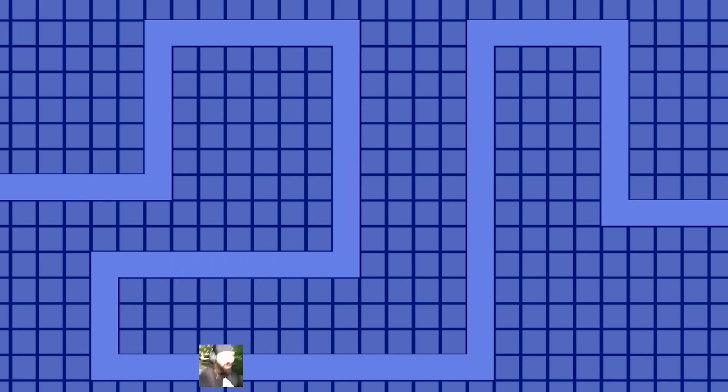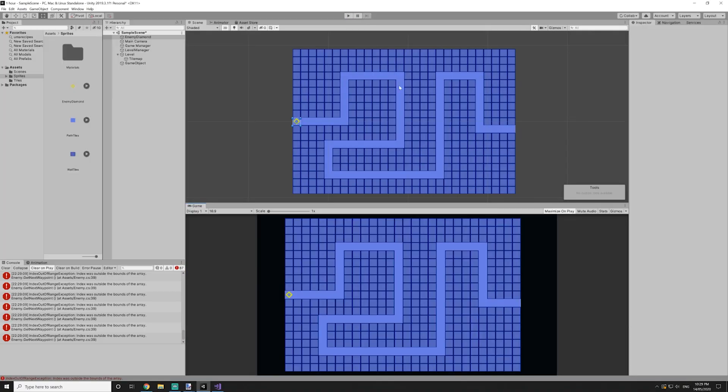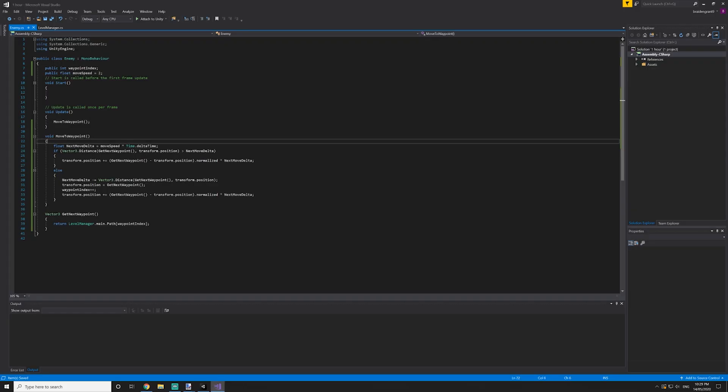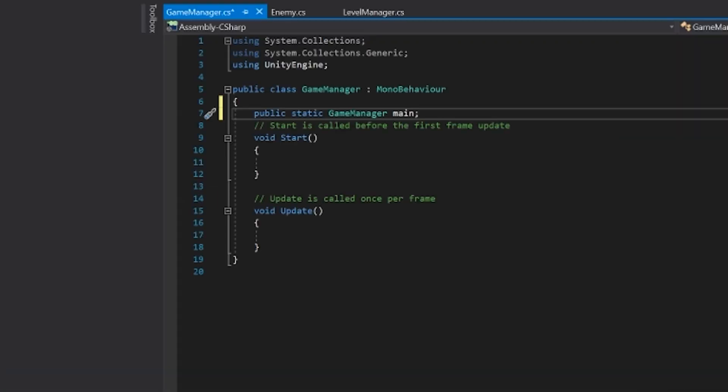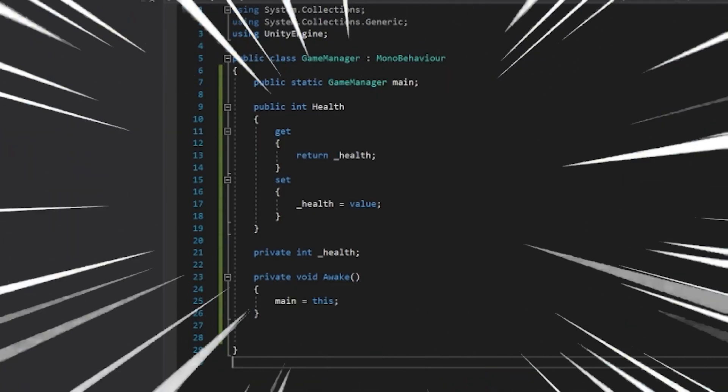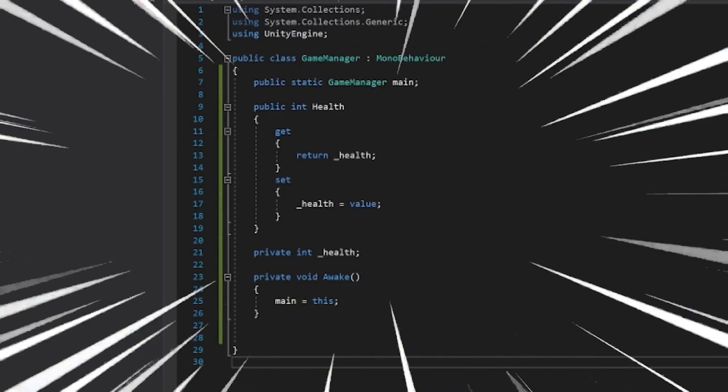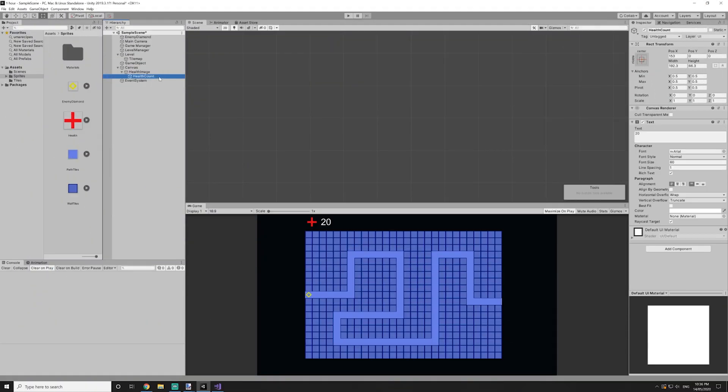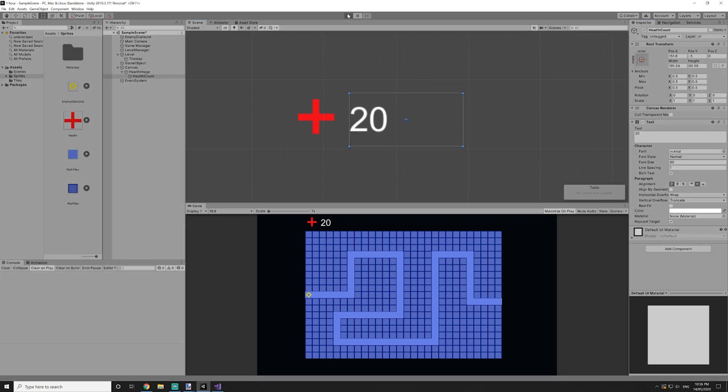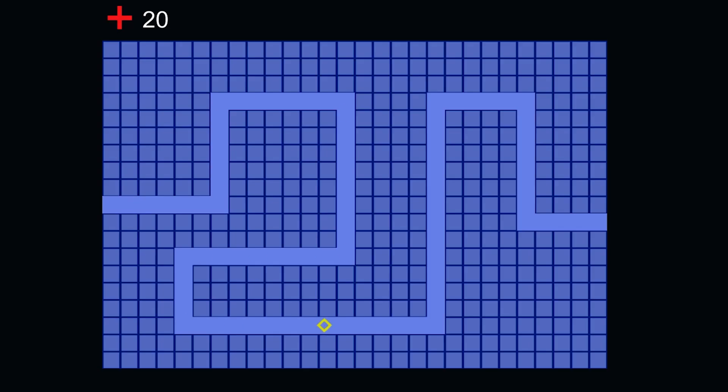Now when the enemies get to the end of the maze they don't do anything yet. So let's fix that. So now we have a system to store health. When the enemy gets to the end of the maze we'll reduce the health by one. Pretty simple.